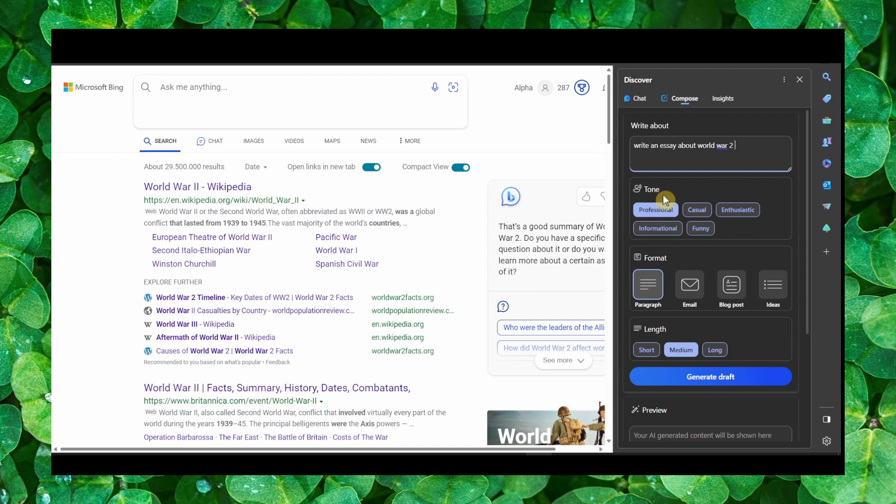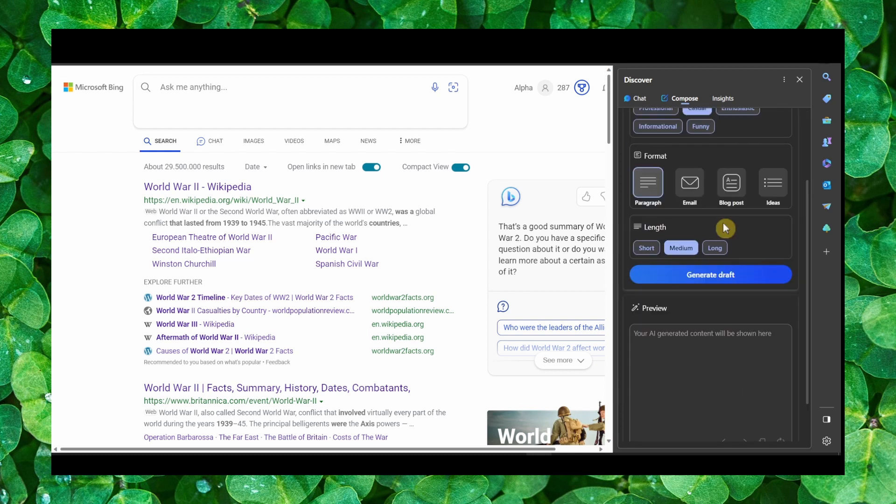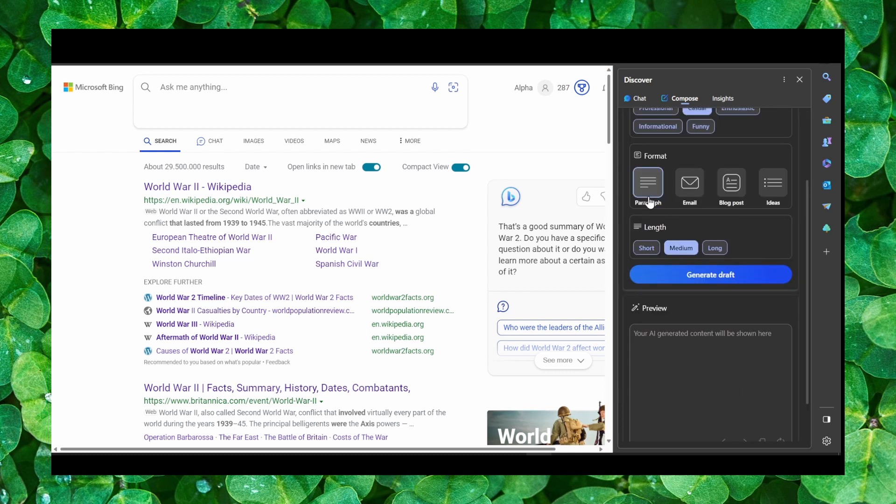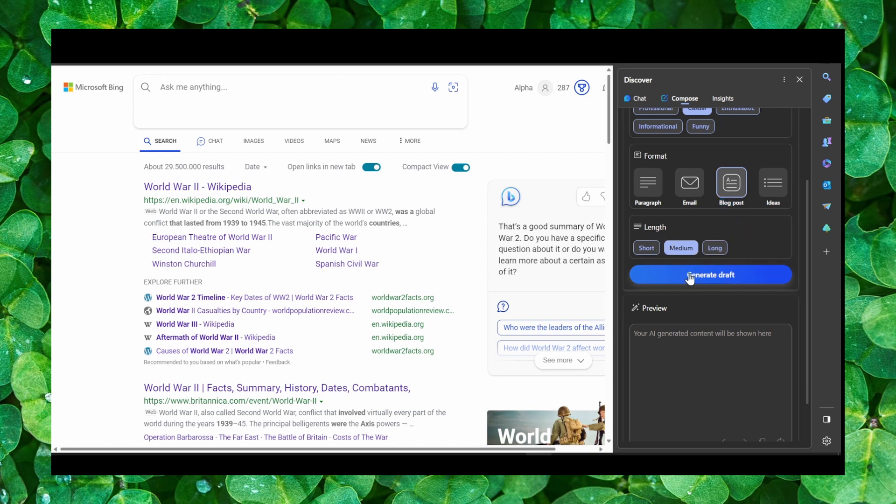And now here you can select tone: casual, funny, informational. You can choose paragraph, blog post. How about blog post and medium length, generate draft.